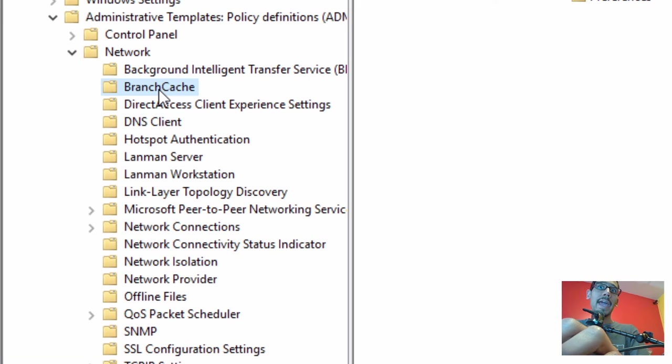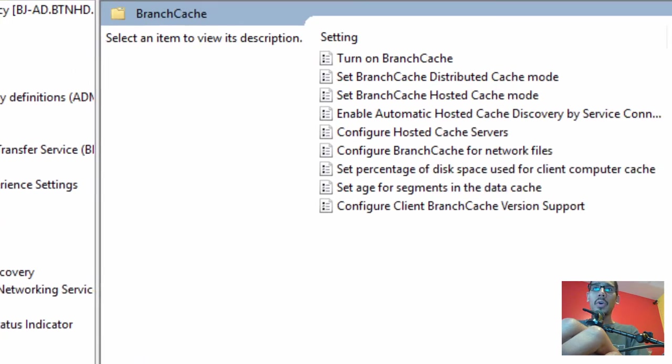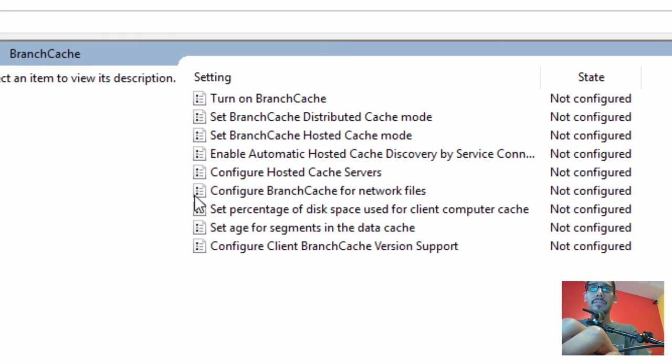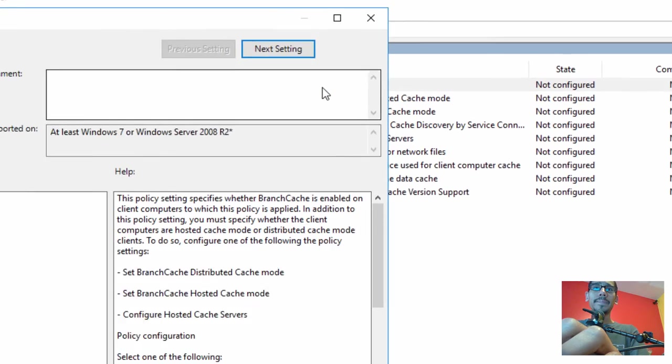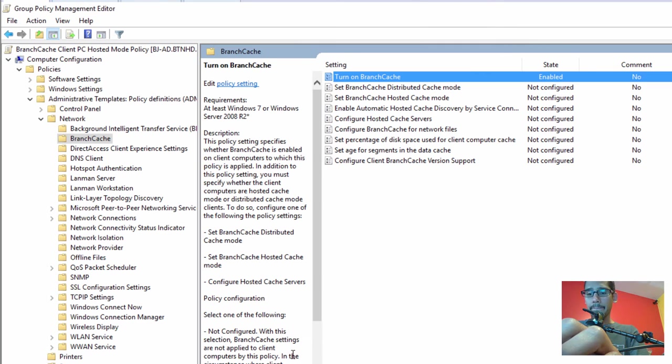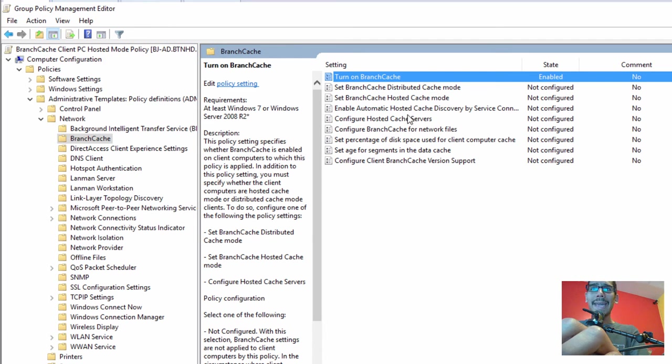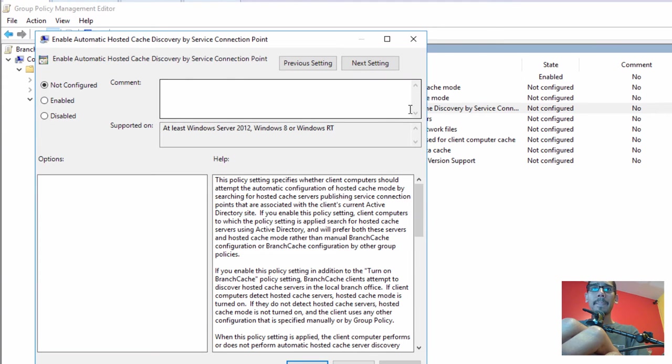The two settings we need to enable are: we need to turn on Branch Cache, so let's double-click on the first one and enable it, apply, and OK. The next one is 'Enable automatic hosted cache discovery by service connection point.' Let's double-click that, enable, apply, and OK.